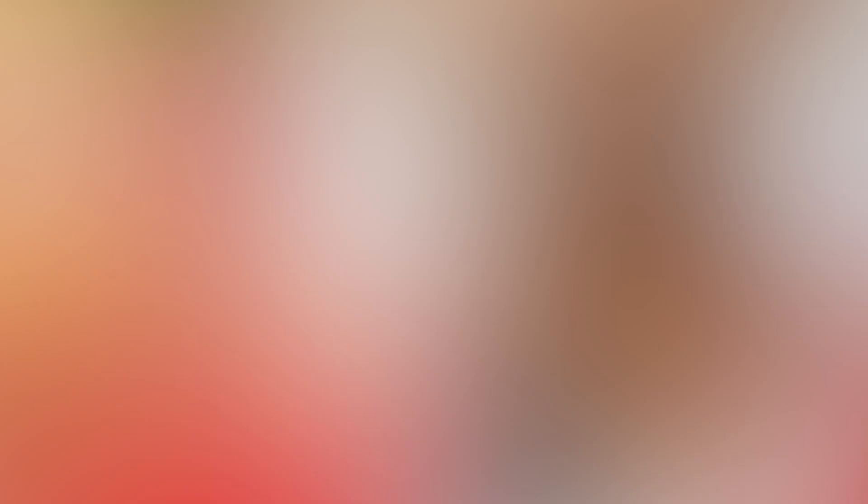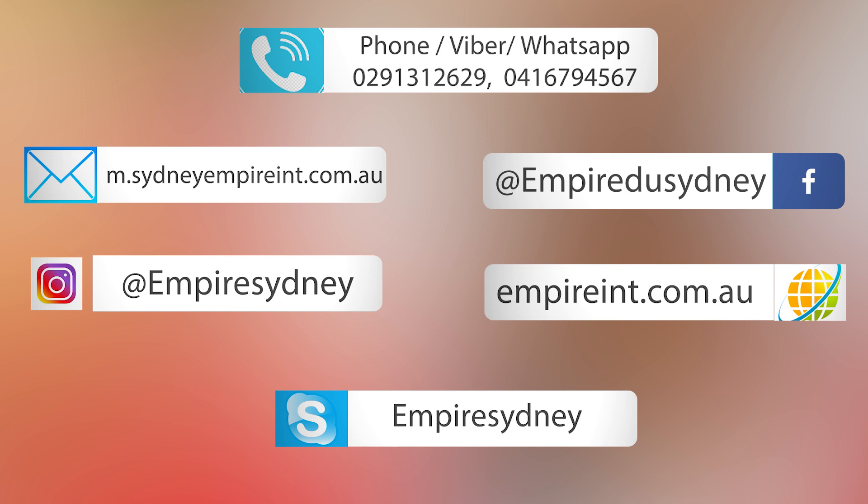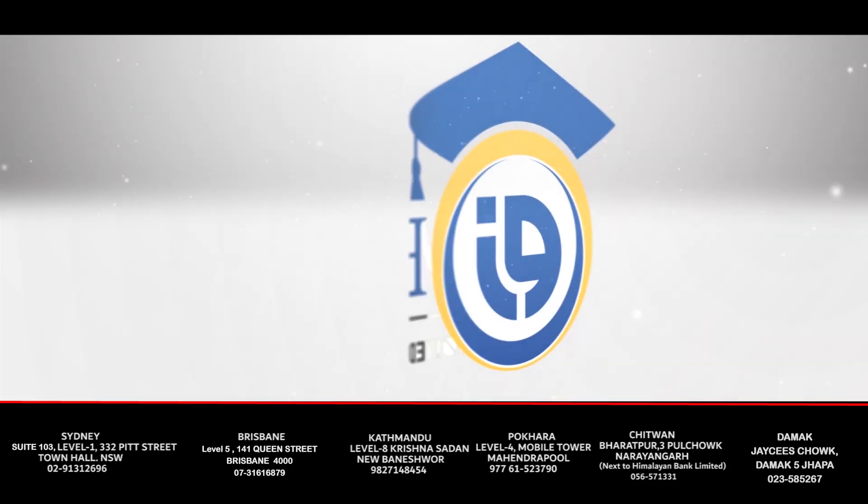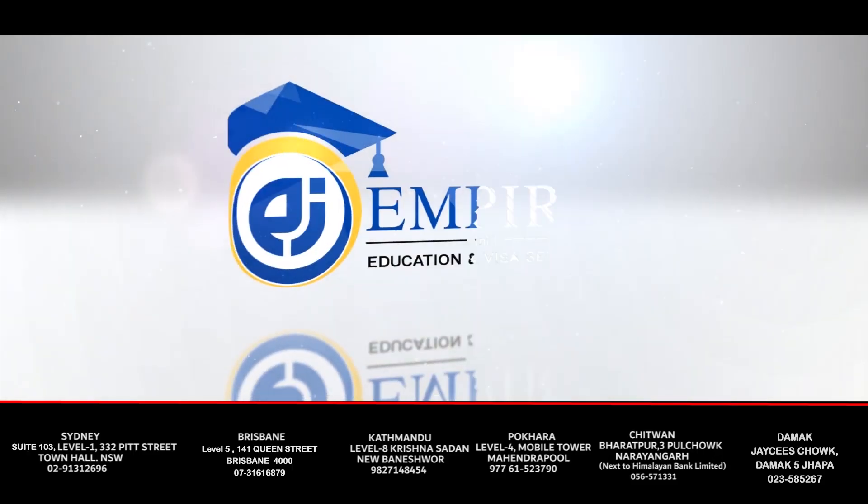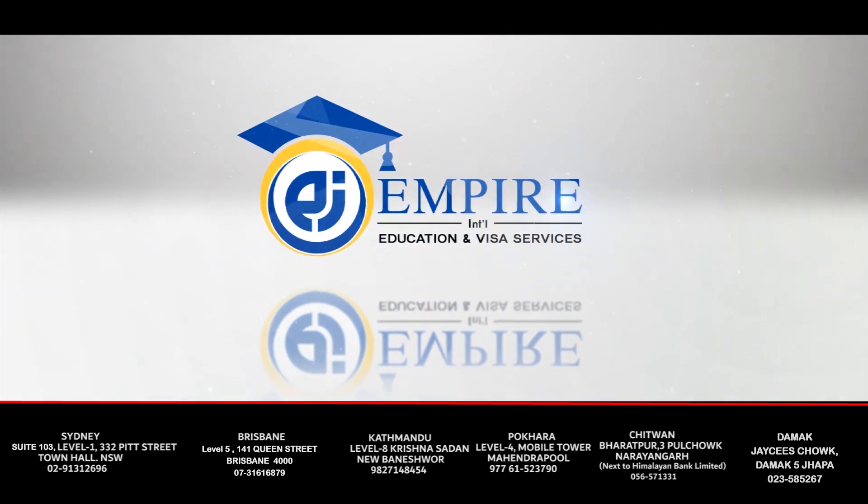Just give us a call to get easy, reliable, and fast service. Empire International Education and Visa Services.